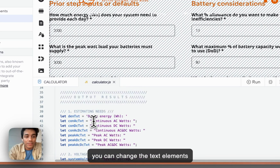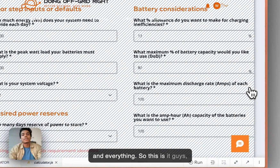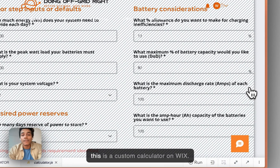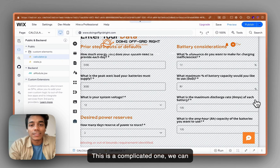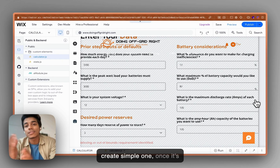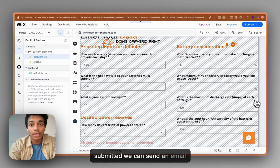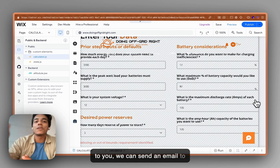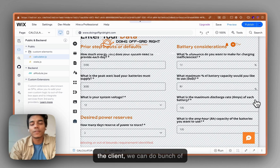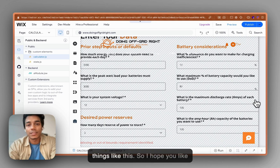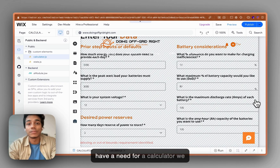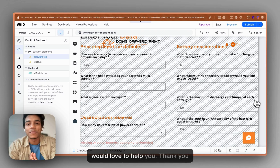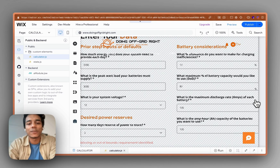So this is it — this is a custom calculator on Wix. This is a complicated one, but we can create simple ones too. Once you submit it, we can send an email to you and an email to the client — we can do a bunch of things with it. I hope you liked it and I hope this helped. If you have a need for a calculator, we would love to help you. Thank you so much, see you in the next video!